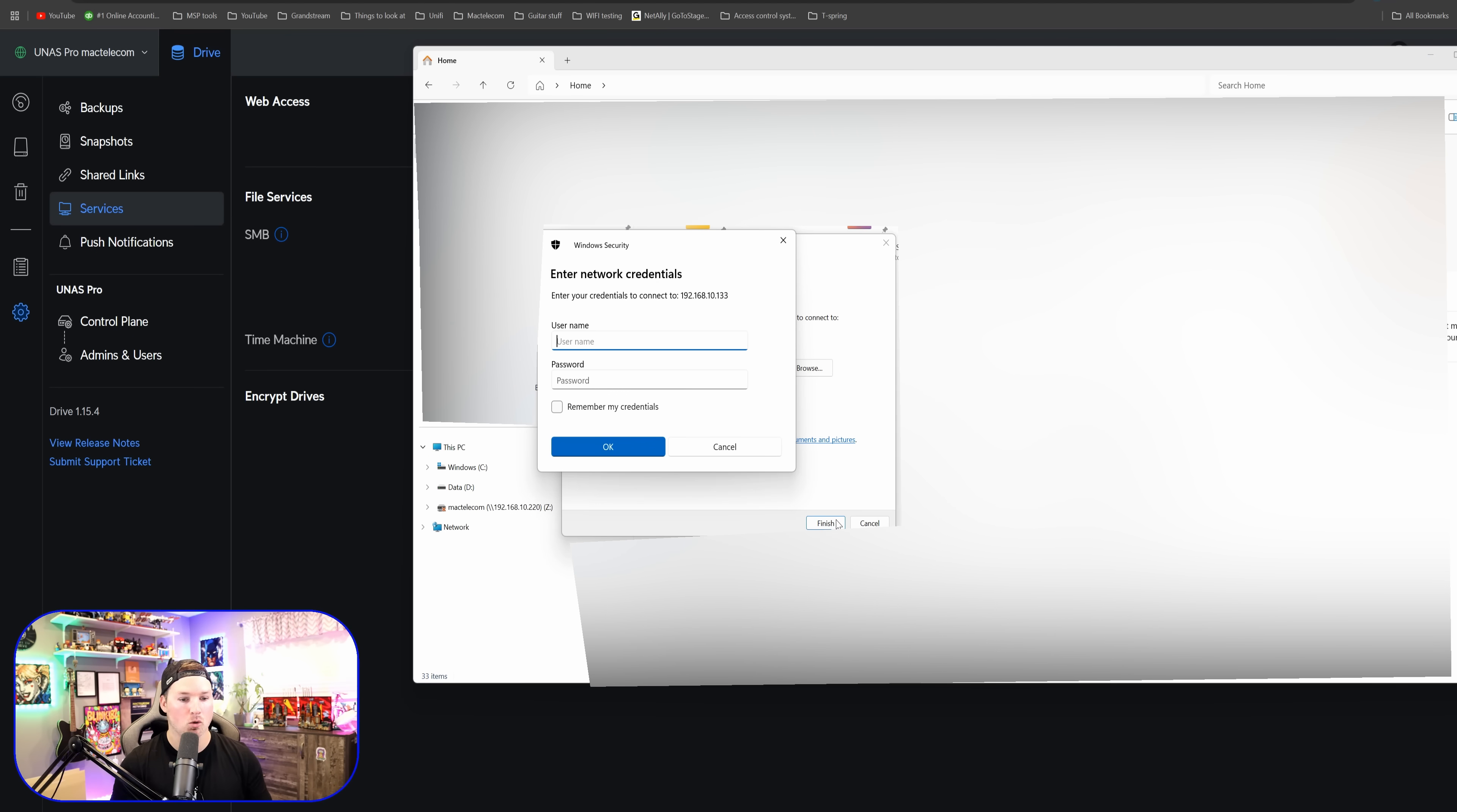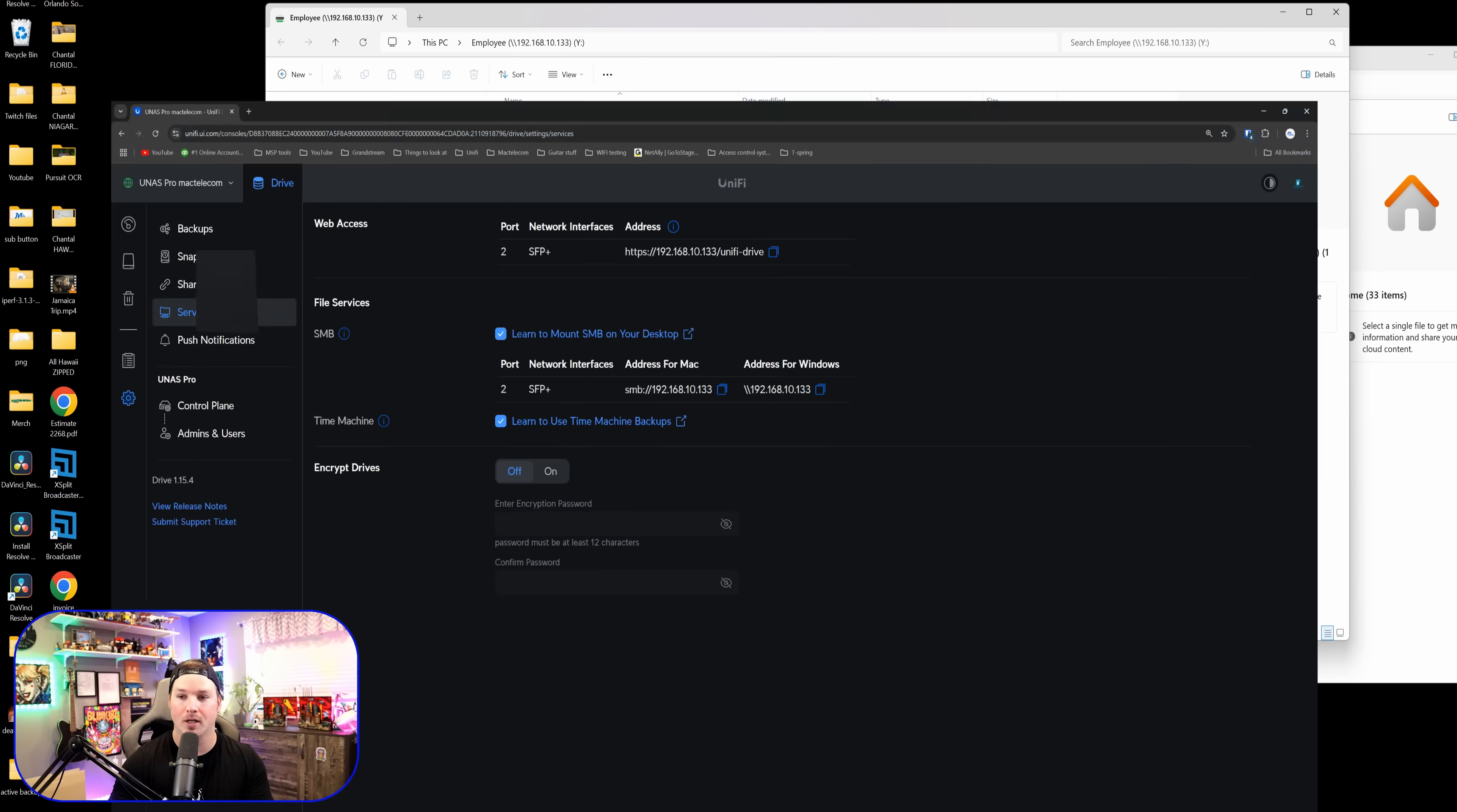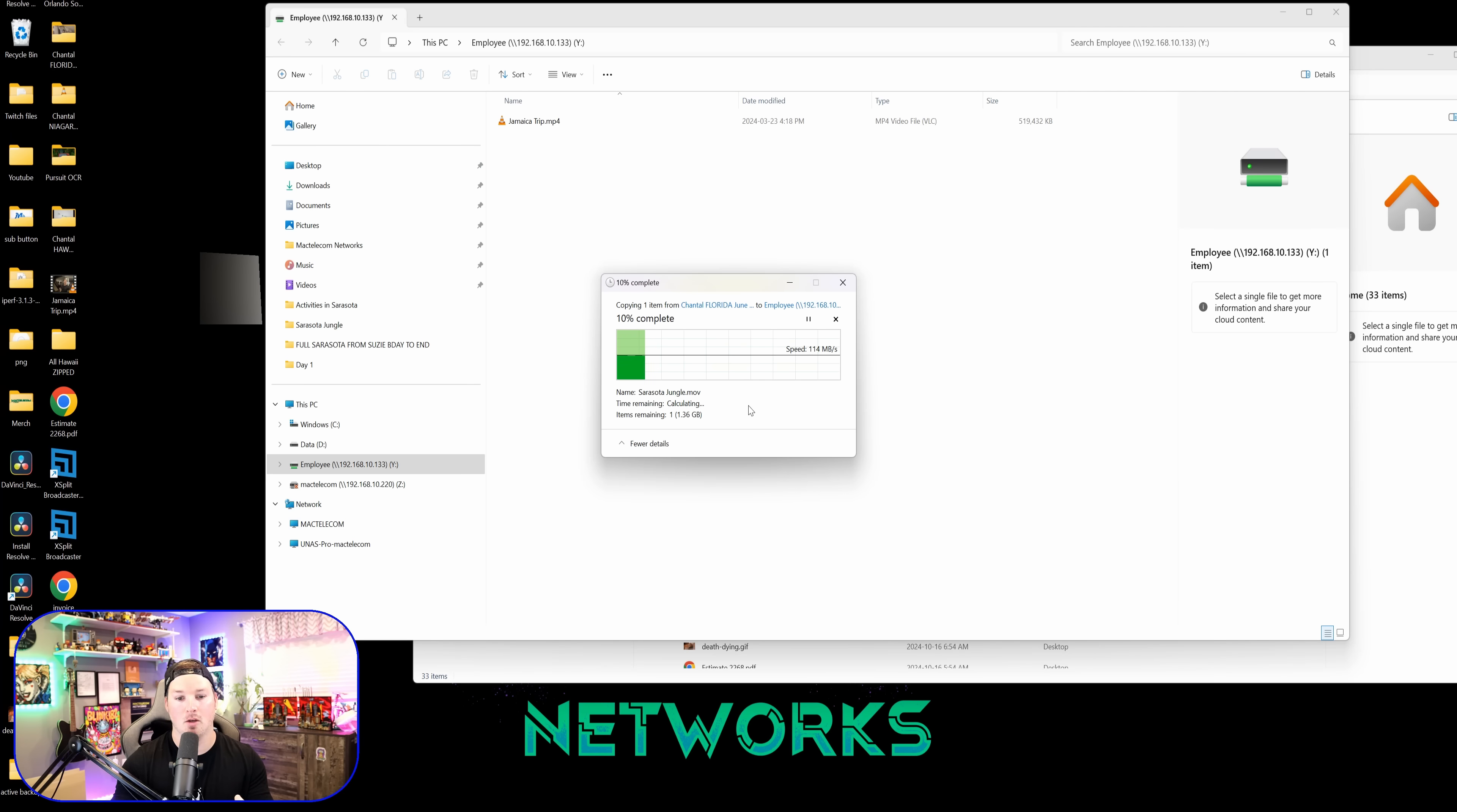Now it's saying what credentials do you want to use for your username and password? This one will be my MacTelecom. And now you can see that that is mapped and it's on my Y drive. And we have one video put in there, which is a Jamaica trip that Chantel and I went on. If we want to move other files into here, it's just as easy as dragging and dropping. So I'm going to go ahead and grab another MP4 video file from our Sarasota trip and drag and drop it in. And you'll see that copying over to our NAS. Currently, this computer is only on a one gigabit connection.